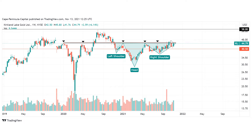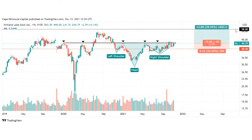I will go long in Kirkland Lake Gold if we close above this resistance area, which should then act as support. I will place my stop at around $40.50 and my target is $58. Therefore we have an upside potential of around 28% and a risk of around 10.5%, leaving us with a risk-reward ratio of around 2.7, which is pretty good.